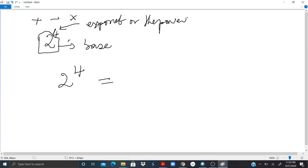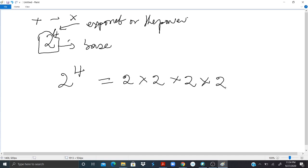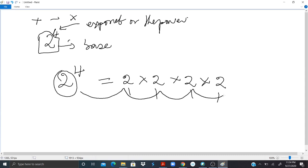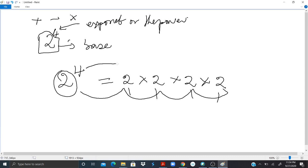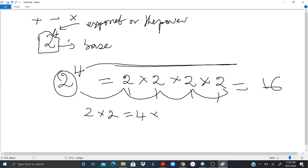we multiply 2 by itself 4 times. So the base is 2 and the exponent is 4 — that's 1, 2, 3, 4. We multiply 2 by itself 4 times. And the answer should give us 16. You can check it: 2 times 2 is 4, times 2 is 8, times 2 is 16.